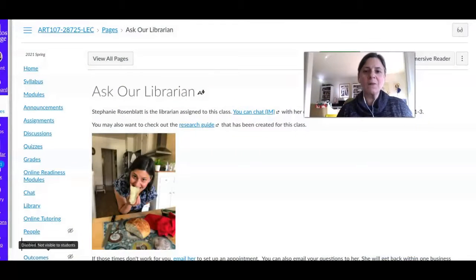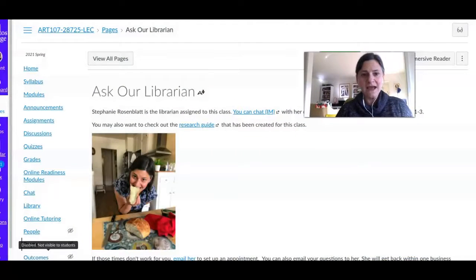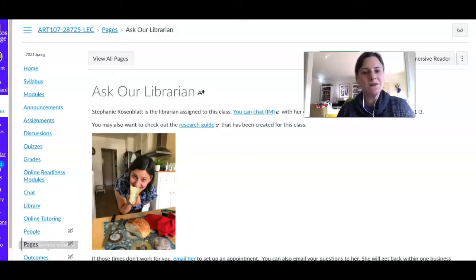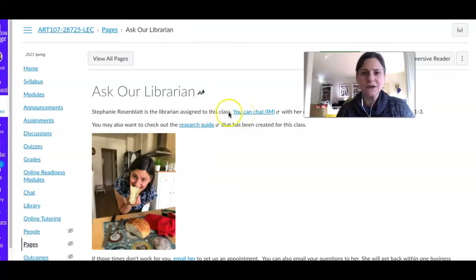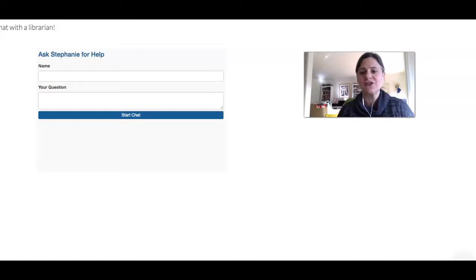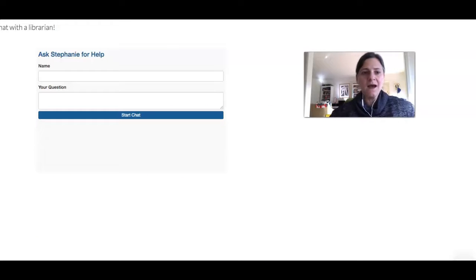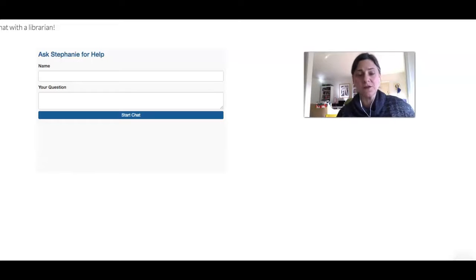Right now I'm inside your course and I wanted to show you a page I created called Ask Our Librarian. On this page you'll see a link to my chat widget, so when you click that you'll be able to chat or IM with me. If your question is really difficult, we could go on to a Zoom.